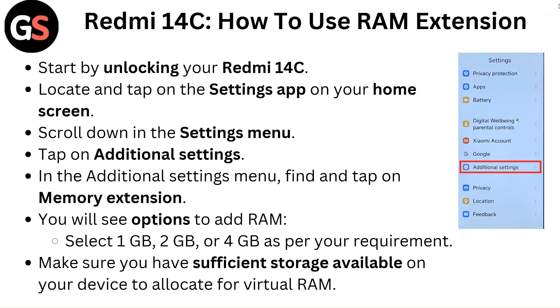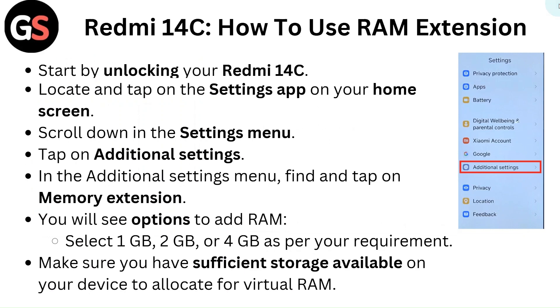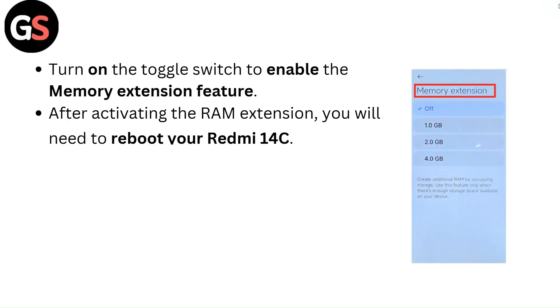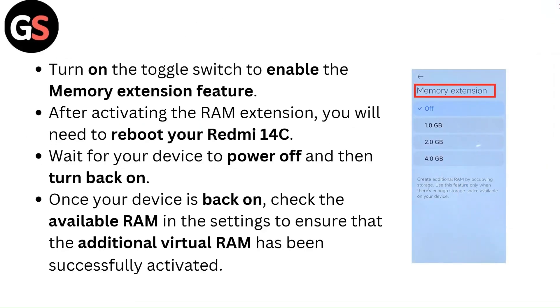Make sure you have sufficient storage available on your device to allocate for virtual RAM. Turn on the toggle switch to enable the memory extension feature.